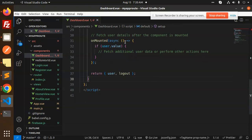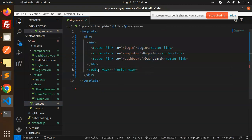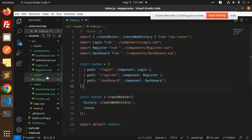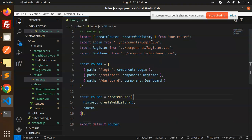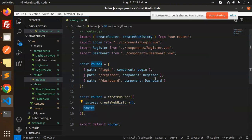In App.vue we have the router-view with the Login, Register, and Dashboard routes. Also in the router's index.js — which I almost skipped — we have all the routing. We define routes with paths for login, register, and dashboard, and use createWebHistory. So that's how we create an authentication system with Vue and Firebase. Any doubts or queries, let me know in the comments. Thank you for watching, have a great day!